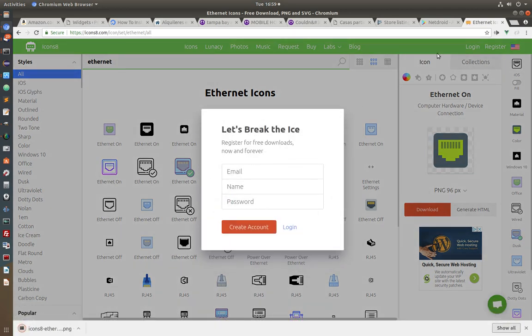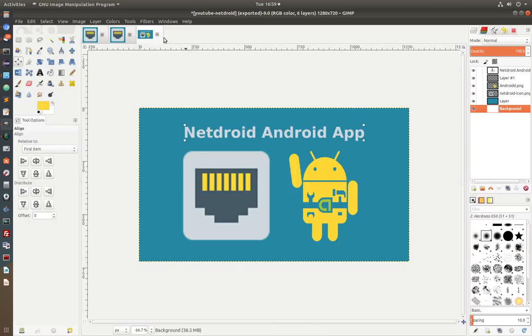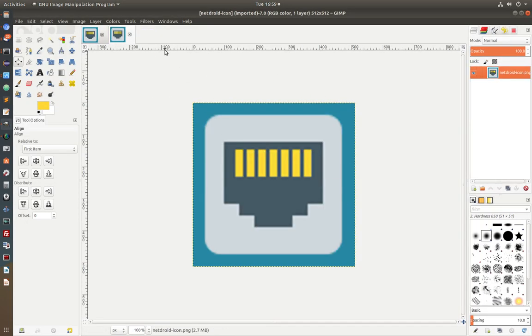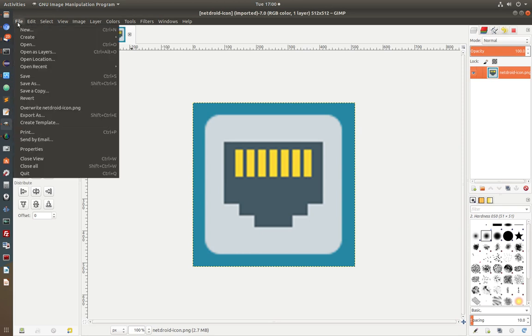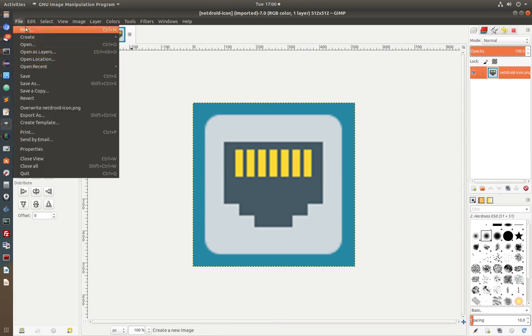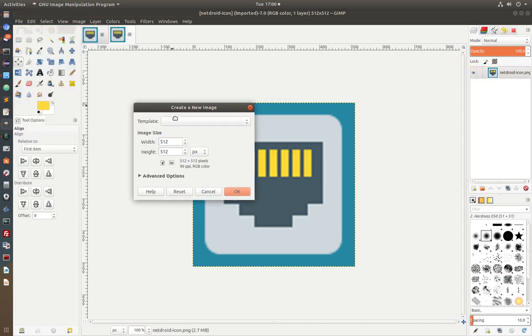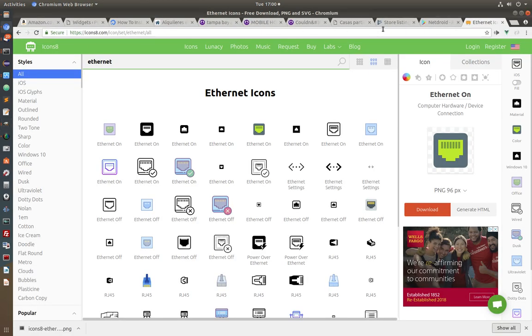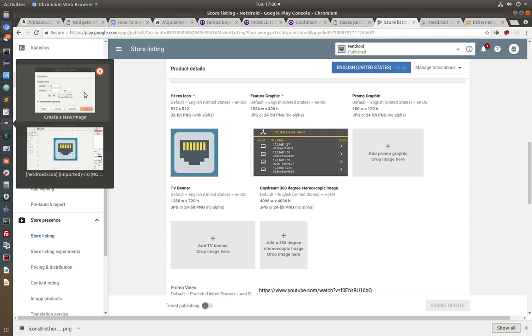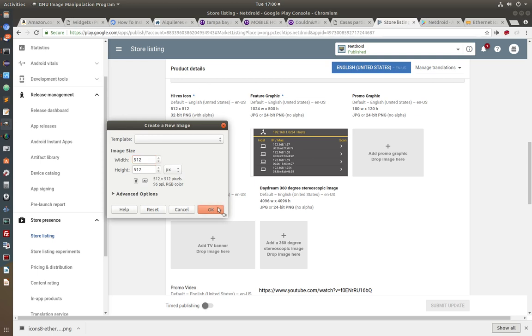And next I'm going to open GIMP. I guess you can do this in Photoshop. The method is pretty much the same. So I'm going to create a new image. And the icon resolution in Google Play Store is 512 by 512. So I'm going to leave 512 by 512. I'm going to click OK.